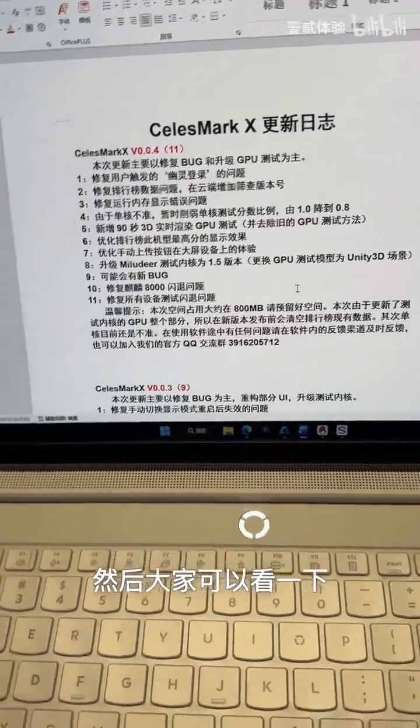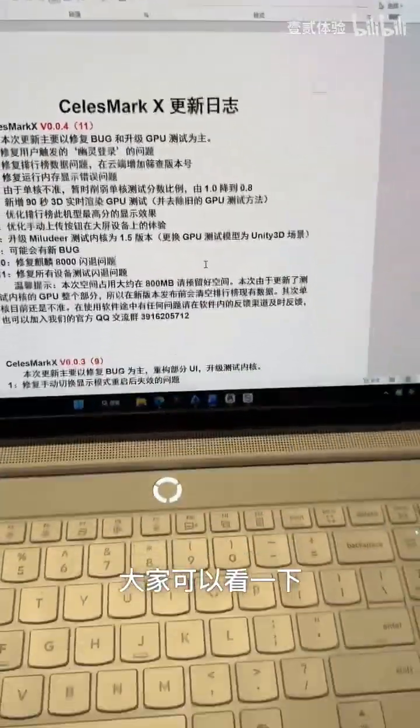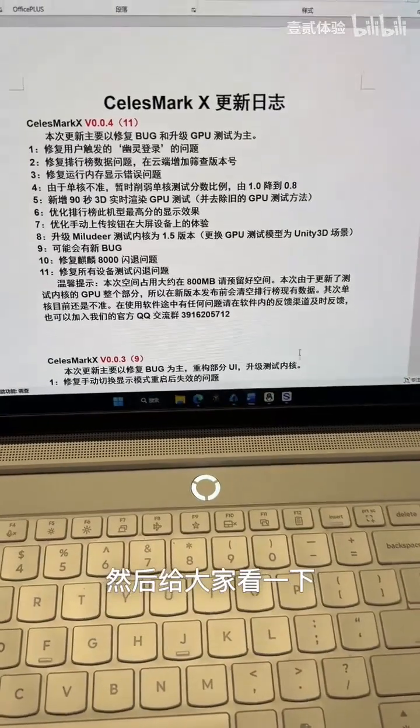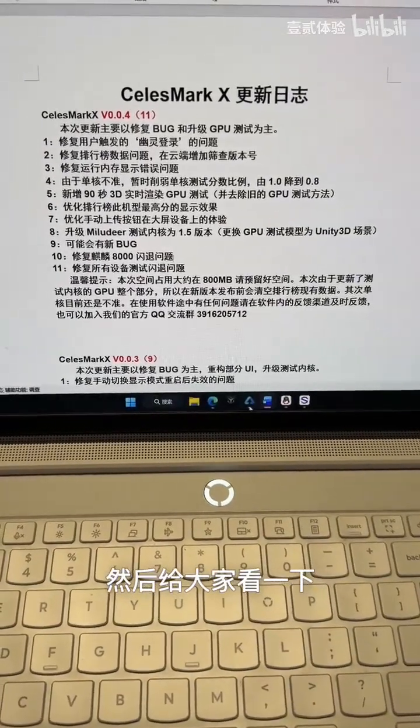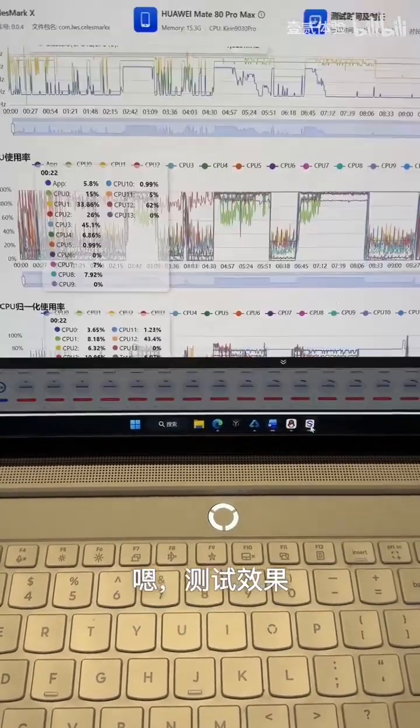You guys can take a look here. This right here is the log for everyone to take a look at. Now let me go ahead and show you exactly what the test results look like.